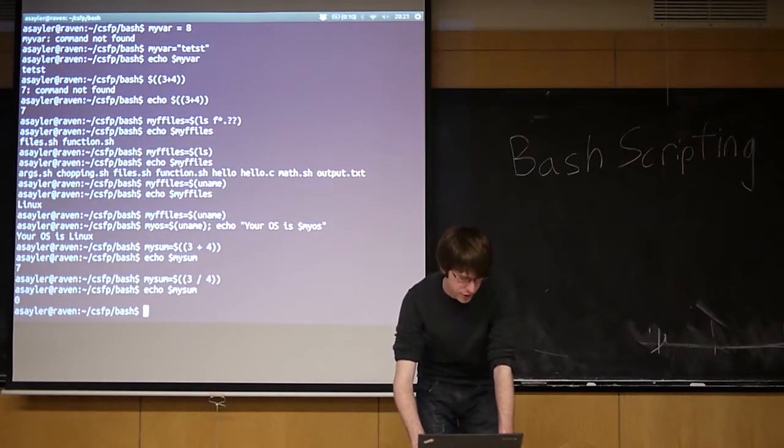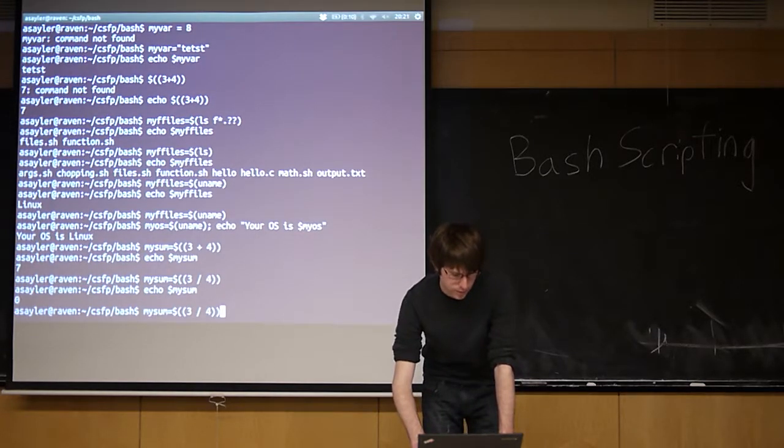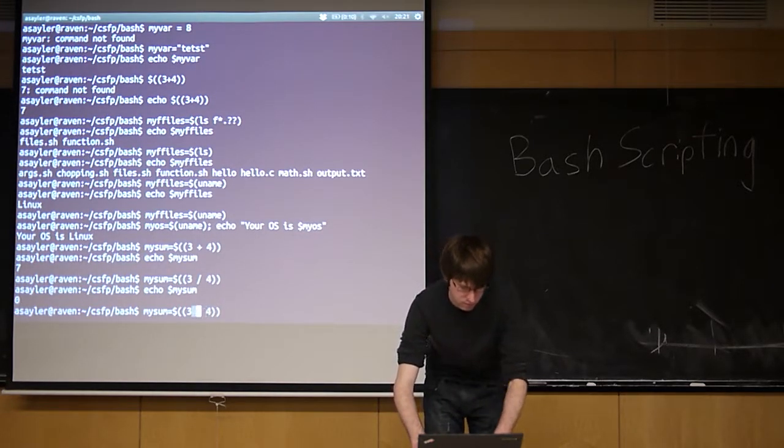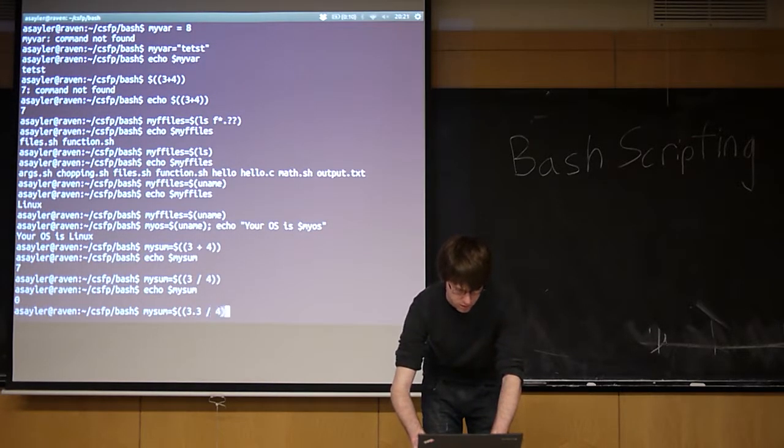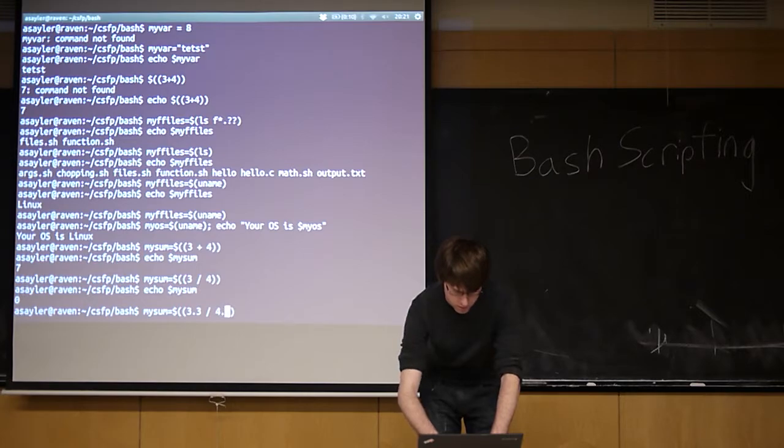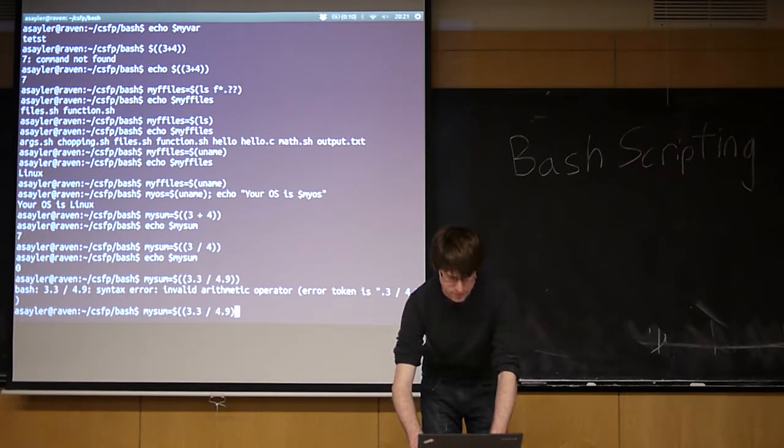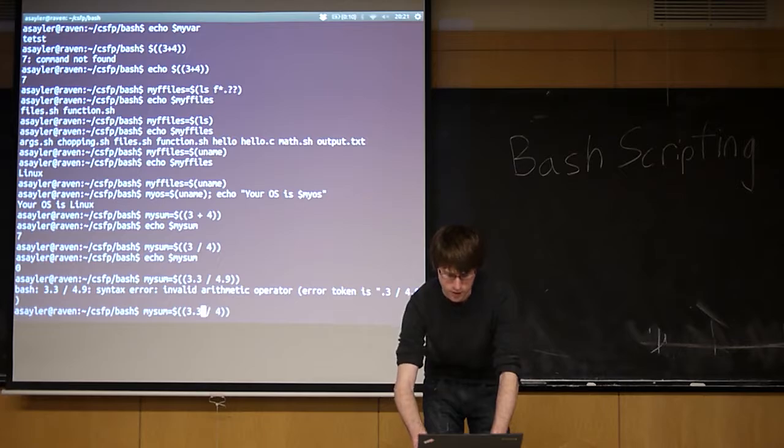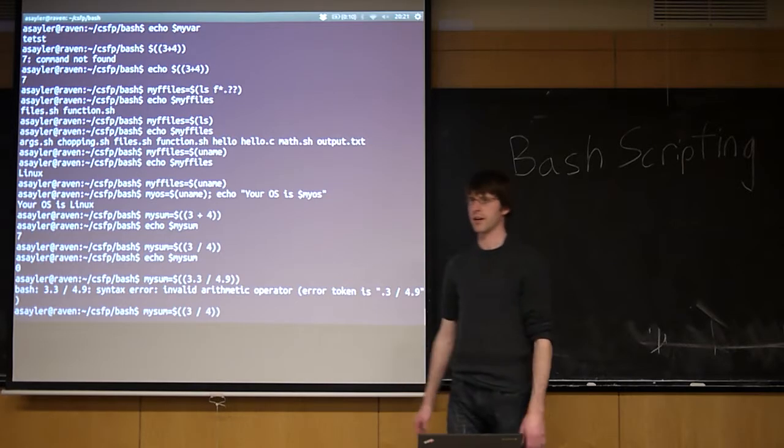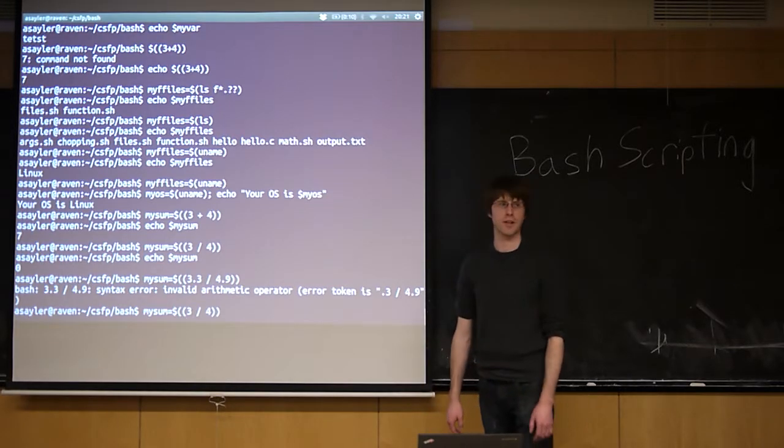I don't think bash can do floating-point math. Let's see if we're wrong. No. So you're stuck with integers in bash. If you want to do floating-point, you're going to need a more advanced programming language.